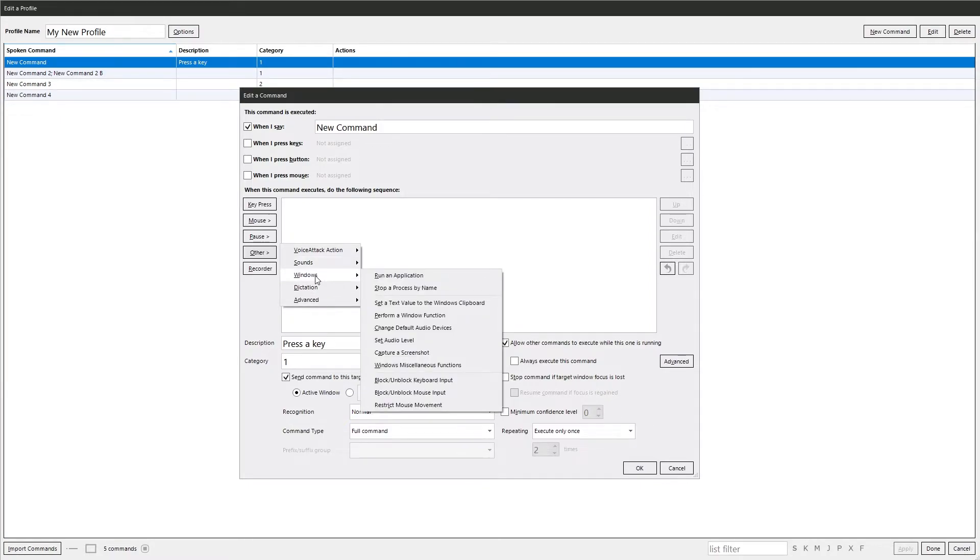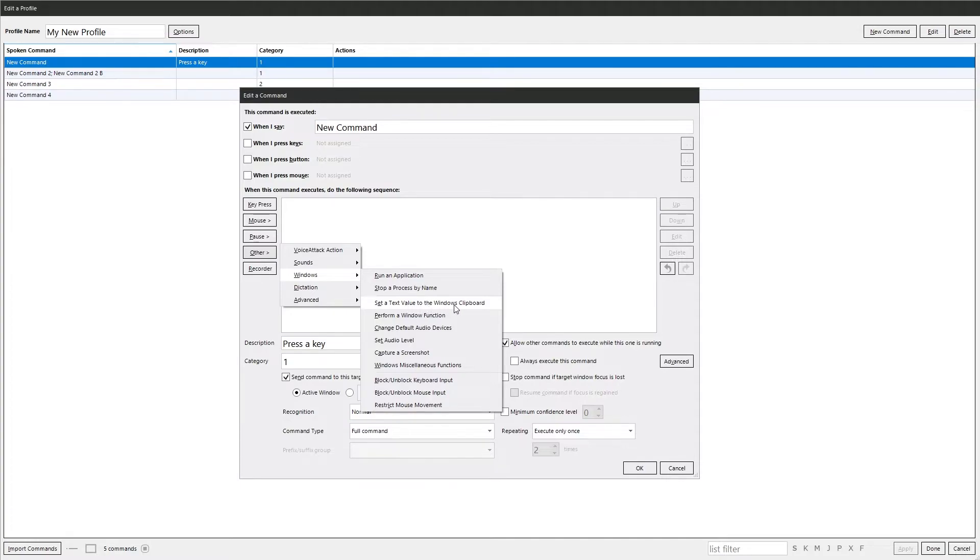Windows is for Windows commands. So you've got run application, stop a process, get a text value to the Windows clipboard. More Windows functions. More so on and so forth.